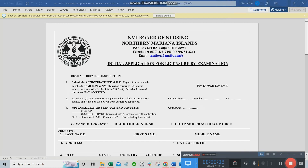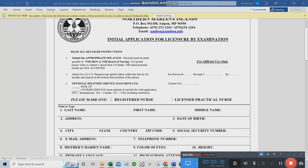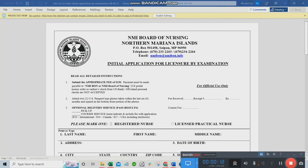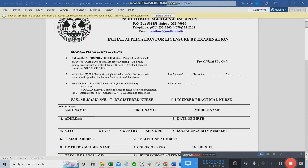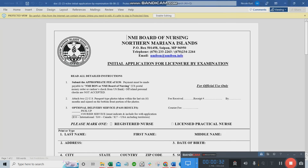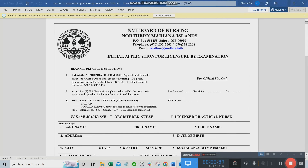One more thing before I forget — I have to quickly go through the application form. I suggest that if you're doing a DIY, always read the instructions carefully, and if you have to repeat reading everything, that's the safest way. So let's go through the application form and read everything.